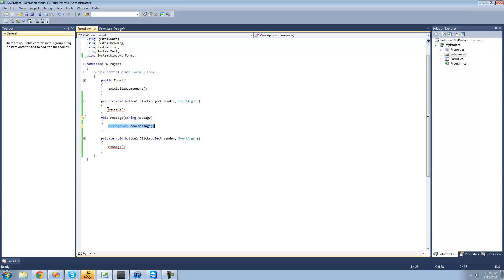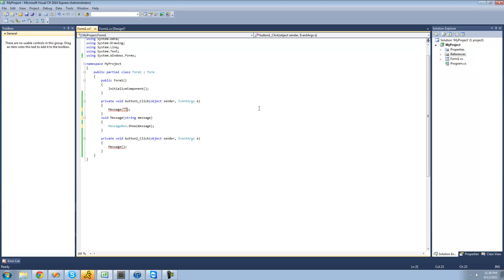So whenever we call this method now, we have to pass through the string that we want displayed inside of the message box, so we're just going to have it pass through Adam. Now what it's going to do is call this message method, look for this message method, and now it's going to set this string message variable equal to whatever the user passed through. So since I passed through Adam, it's going to say string message equals Adam, and then it's going to display the message box with Adam inside of it.